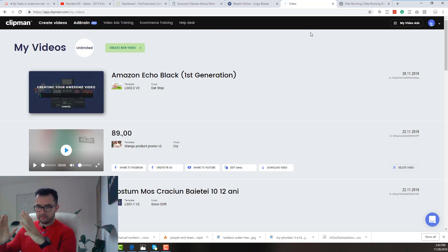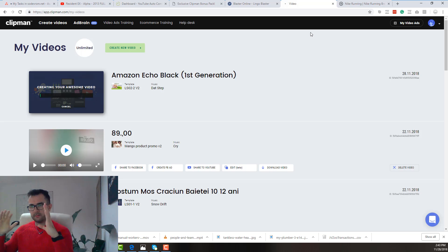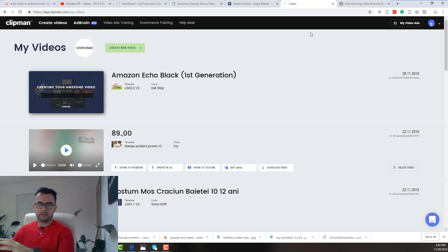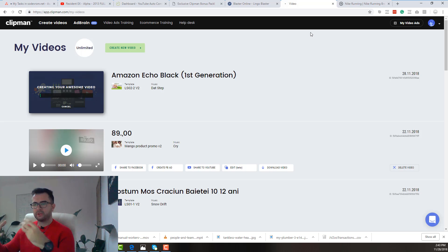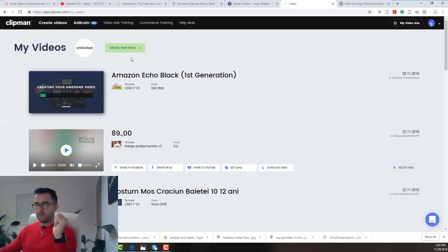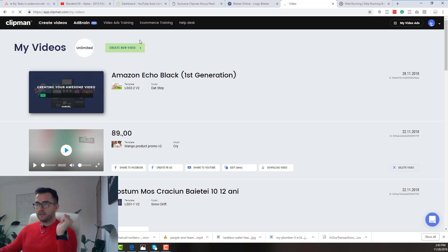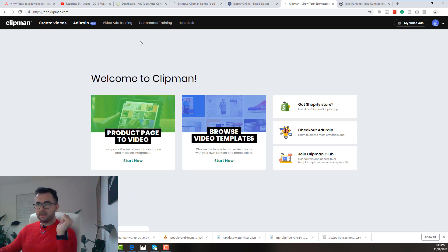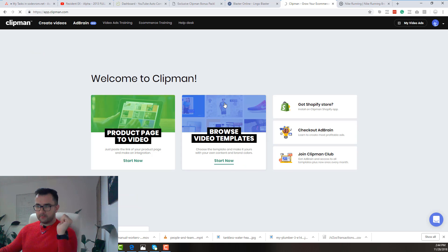So this is the first way to create videos using Clipman. Just enter a URL and it will scrape that URL, take all the important information, all the images and it will create the video for you. Or you can start creating a new video from scratch.